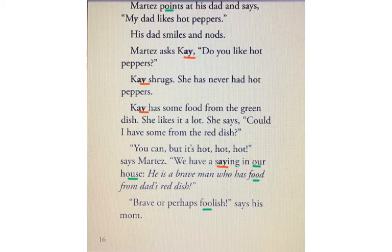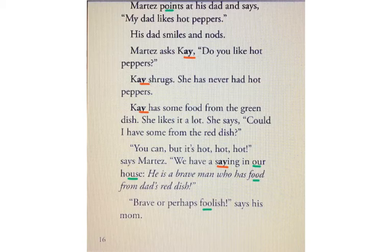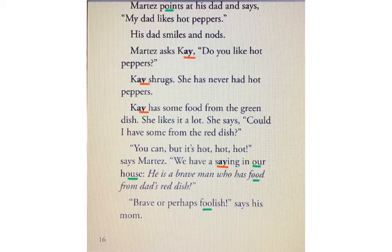Martez points at his dad and says, my dad likes hot peppers. His dad smiles and nods. Martez asks Kay, do you like hot peppers? Kay shrugs. She has never had hot peppers. Kay has some food from the green dish. She likes it a lot. She says, could I have some from the red dish? You can, but it's hot, hot, hot, says Martez. We have a saying in our house: he is a brave man who has food from dad's red dish. Brave, or perhaps foolish, says his mom.